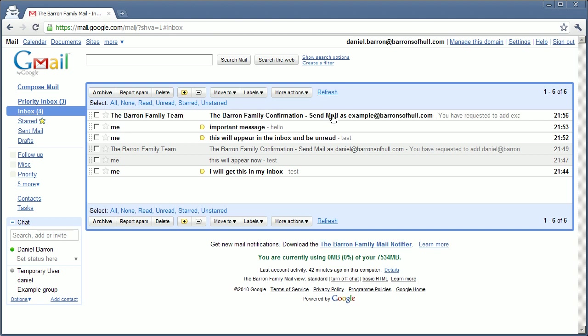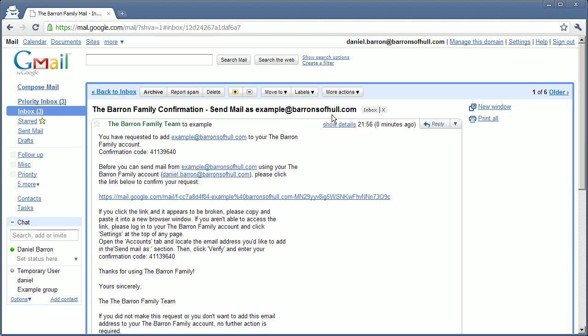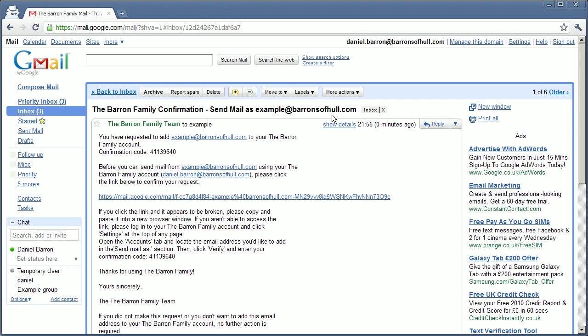However, I don't recommend this method because everybody in the entire group will have just got this notification email. So it's very messy. It's a bit rubbish. But it does work.